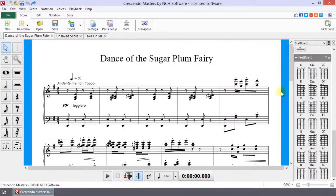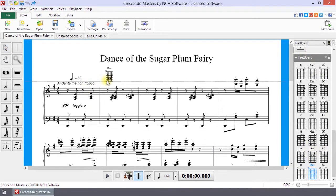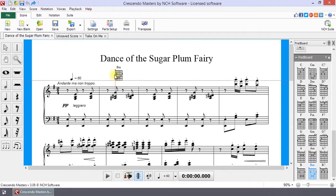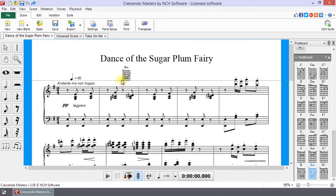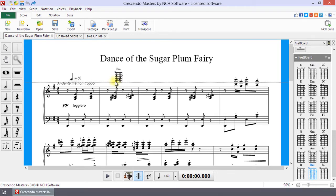The fretboard toolbox is located on the right of your score. Click on a chord to select it. When the fretboard tool is active, a horizontal dashed line and a semi-vertical dashed line will appear to help with fretboard placement.